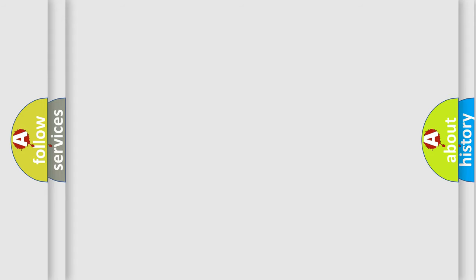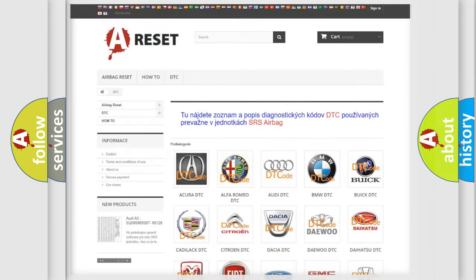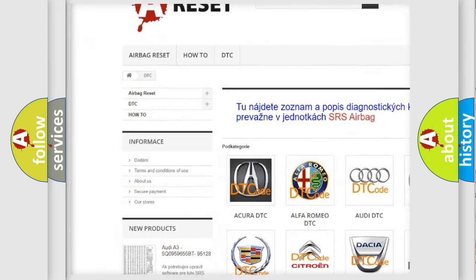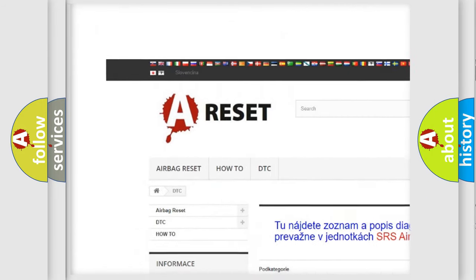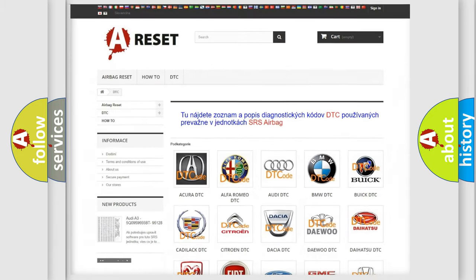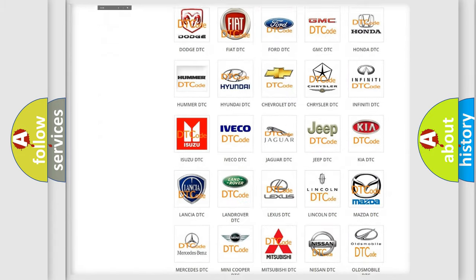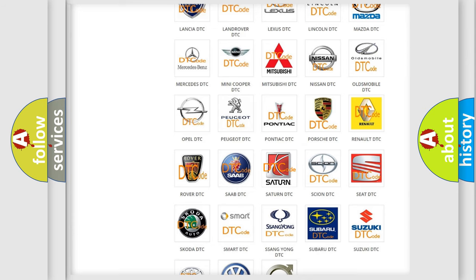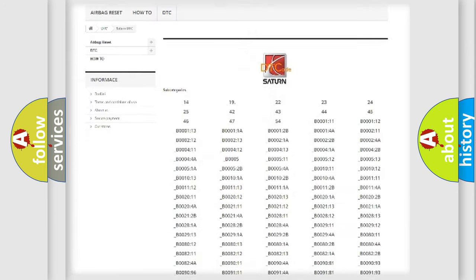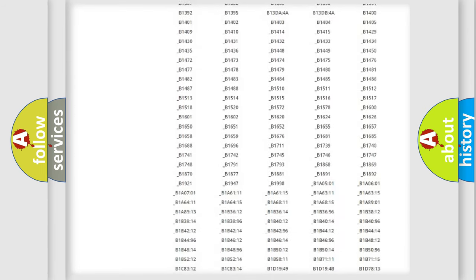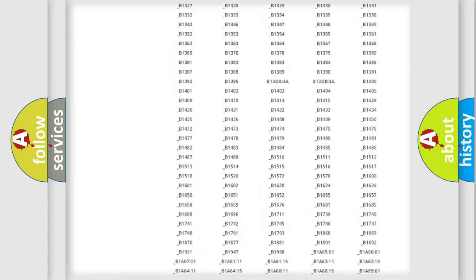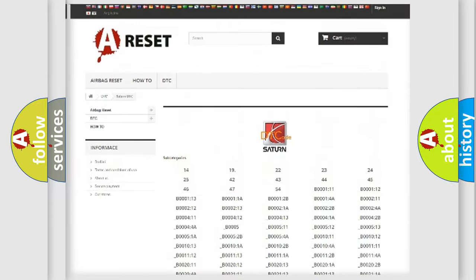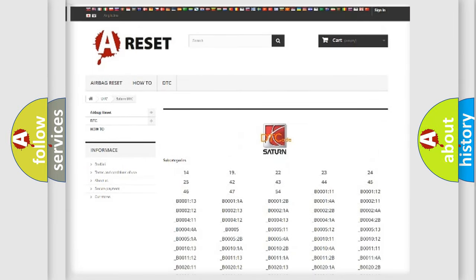Our website airbagreset.sk produces useful videos for you. You do not have to go through the OBD2 protocol anymore to know how to troubleshoot any car breakdown. You will find all the diagnostic codes that can be diagnosed in Saturn vehicles, also many other useful things.